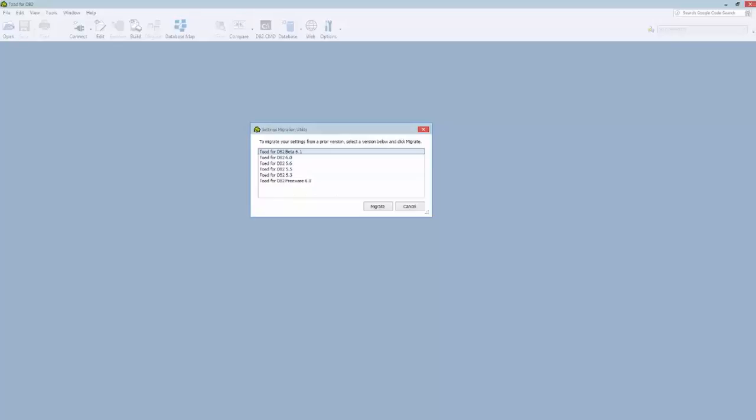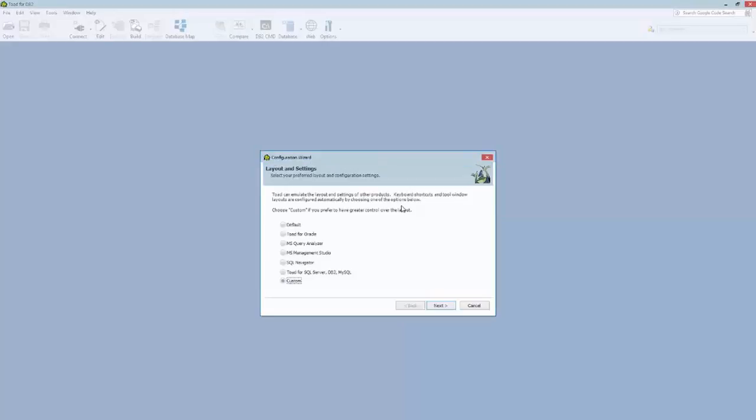Now, the first time you install and run a new version of Toad for DB2, I'm running Toad for DB2 version 6.1. And so the first time you run it, you're going to get prompted. If you had any previous versions of Toad installed, you'll get prompted to migrate your settings from any prior version. And in this case, you can see I've got several prior versions installed, but I'm going to cancel and not migrate any of my settings.